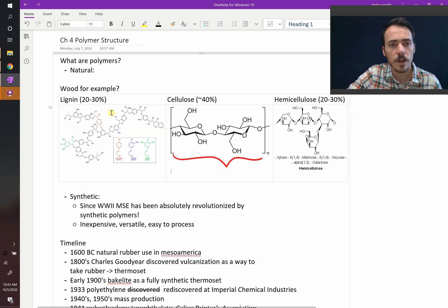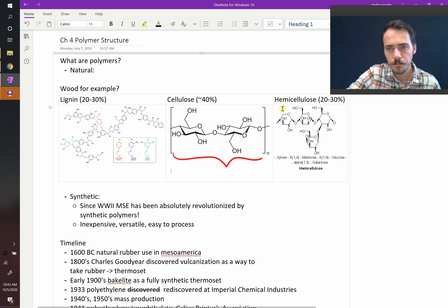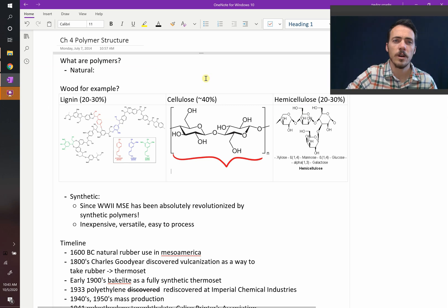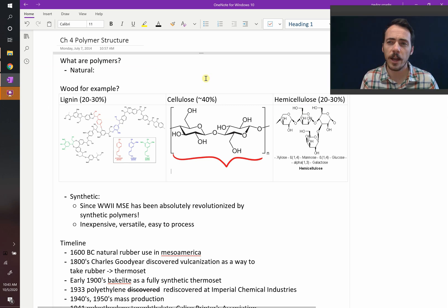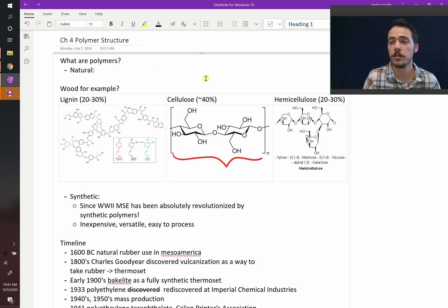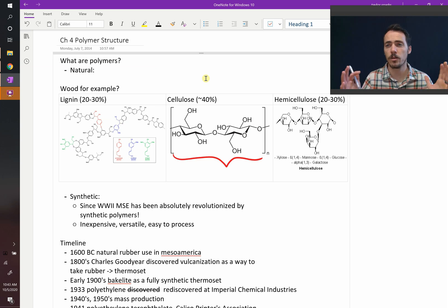Also in wood, you've got things like lignin. Look at all these aromatic groups that are on here, and hemicellulose. So natural polymers very often aren't completely pure. They exist with many different materials all coming together to make natural polymers.